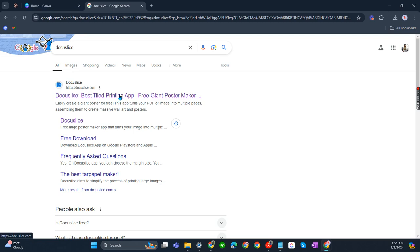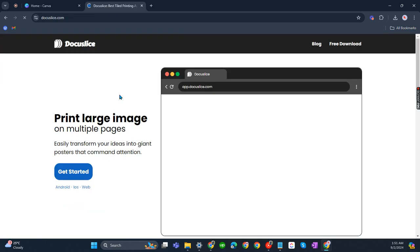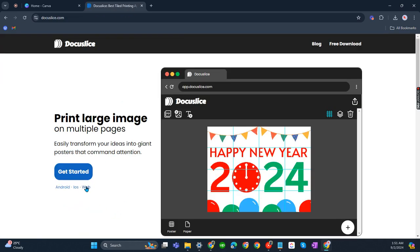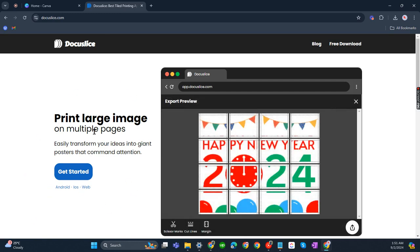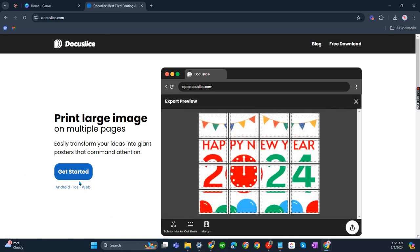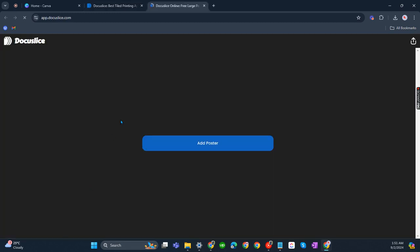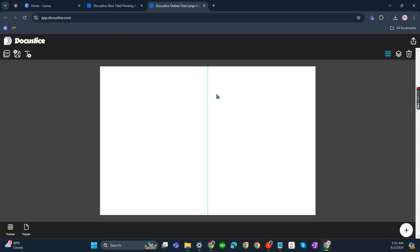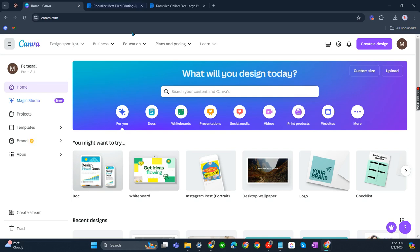The first result is DocuSlice already. Let's just click that and click on web since we're using our laptop. There you go. Okay, so you can now have your banner here. So let's get back to Canva again.